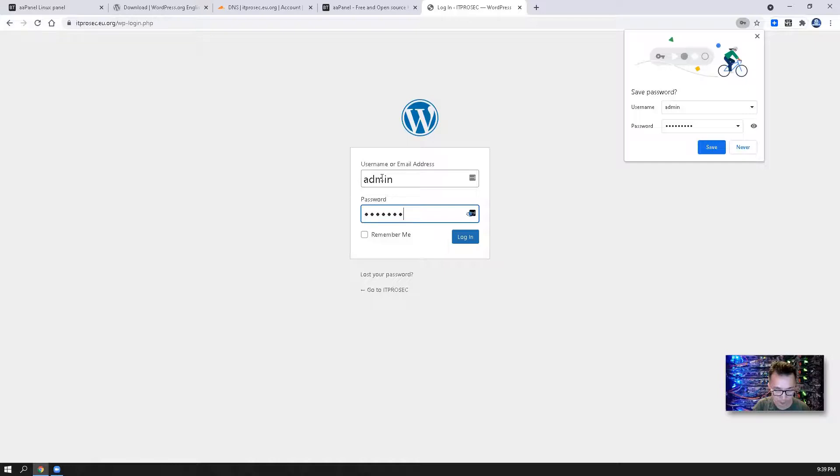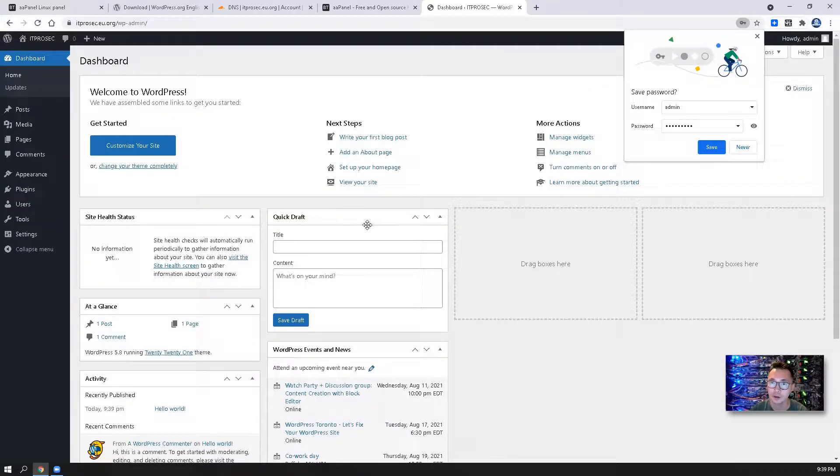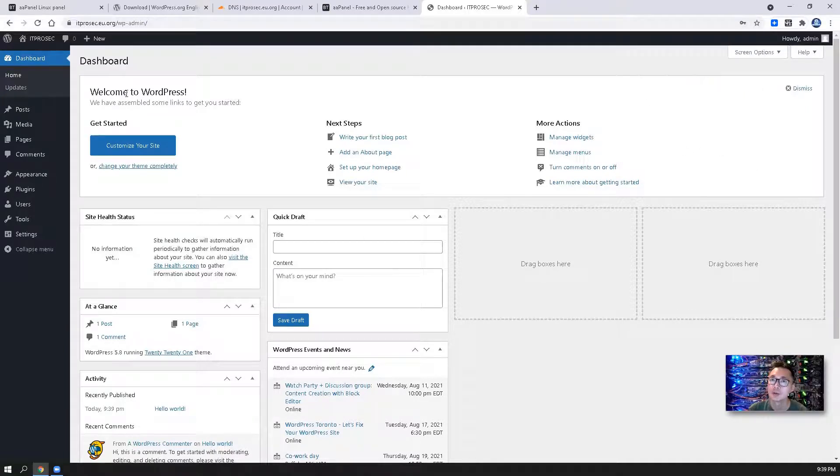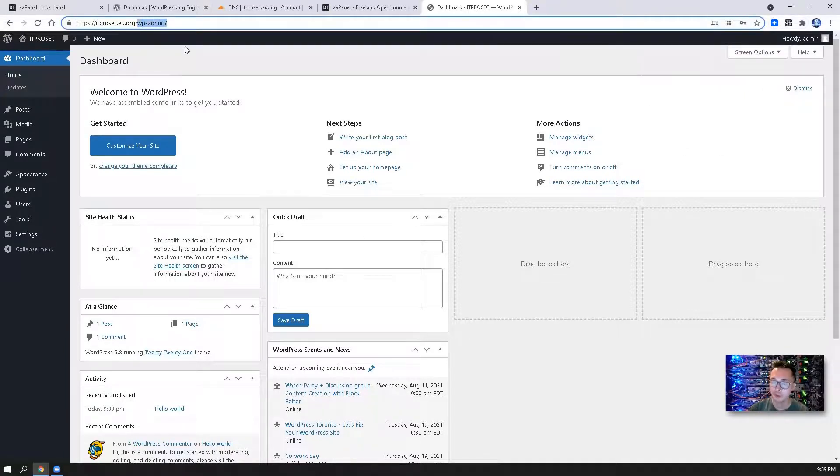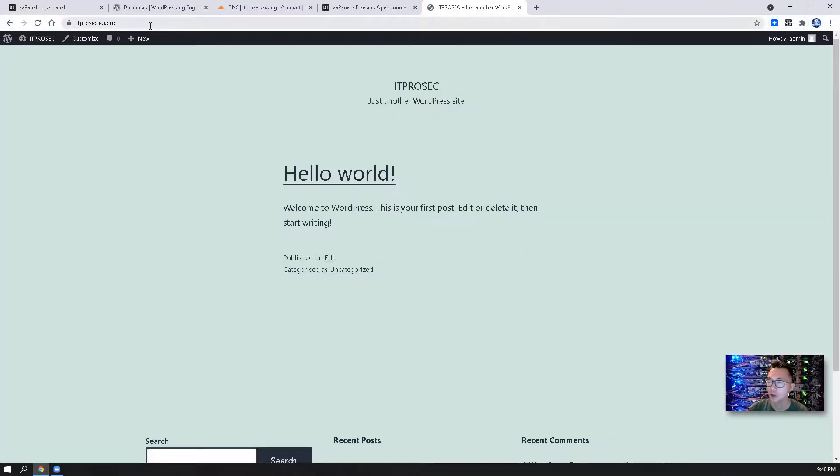So we can use the username and password we just created to login. Perfect. We are in the backend of WordPress. Also we can access our WordPress website using the new domain which is created by aaPanel.